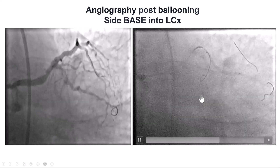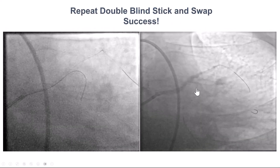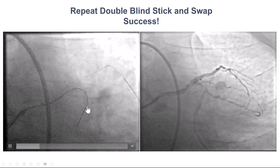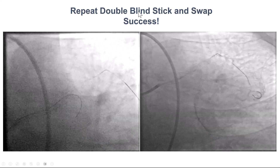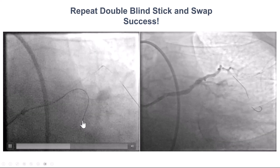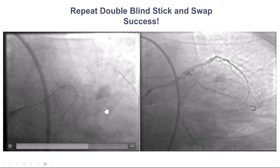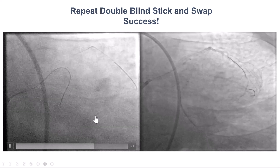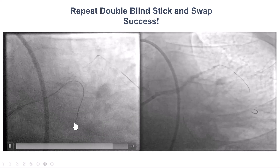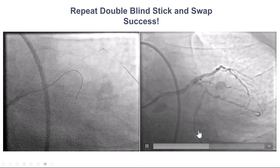By doing that, we were able to direct a knuckled wire along the course of the distal circumflex. We then did the same steps, delivered the Stingray balloon, and did the double blind stick and swap. Once again, Gaia NX-2, PILOT-200. Similar to the first time, we were able to advance the guide wire into the distal circumflex, as confirmed by the injection.